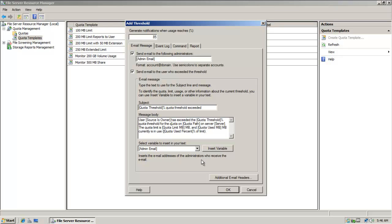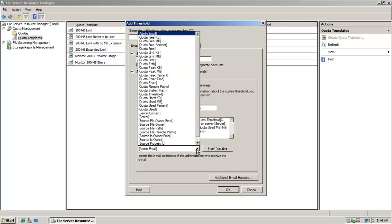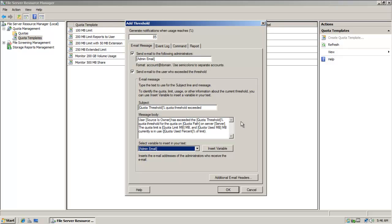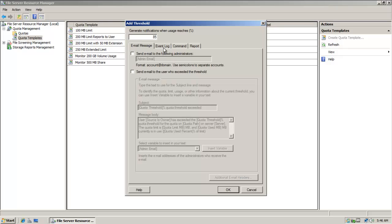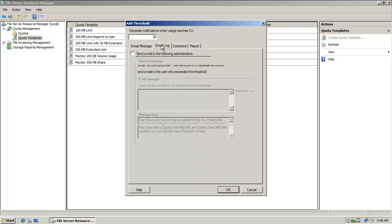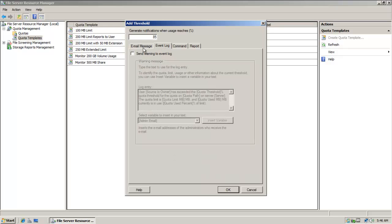And then select the variable to insert in your text. And again, those are some of the options. There are additional email headers. So there are plenty of options available in terms of emailing you when something goes wrong, when someone gets close to exceeding their quota limitation.